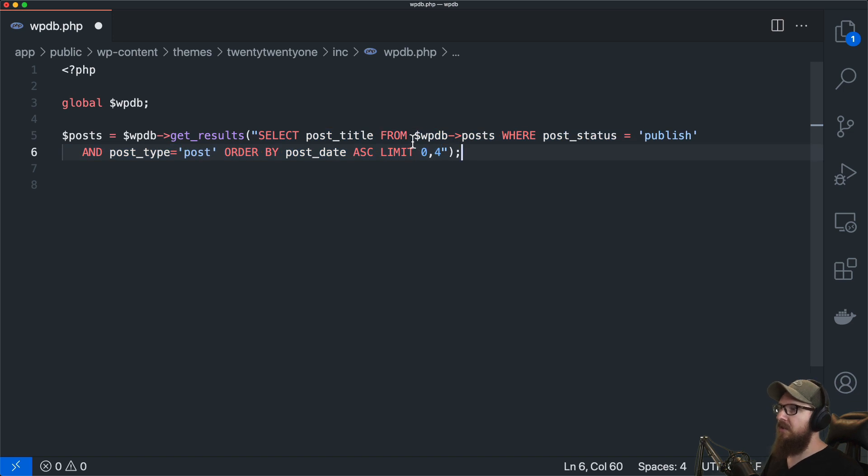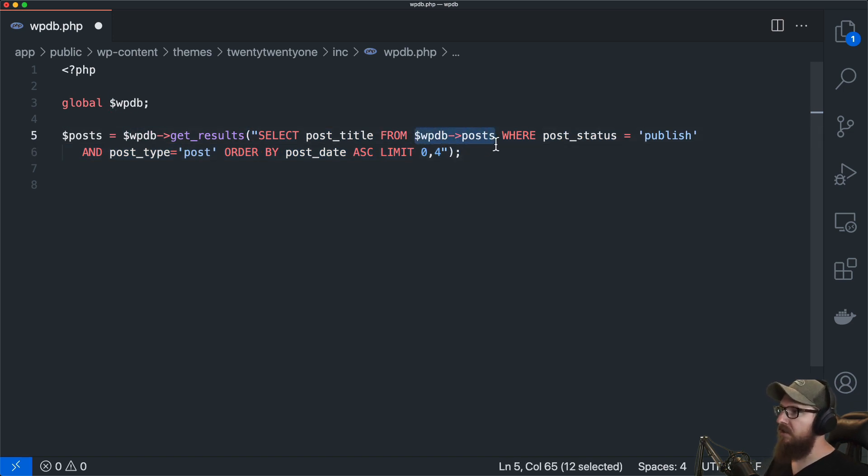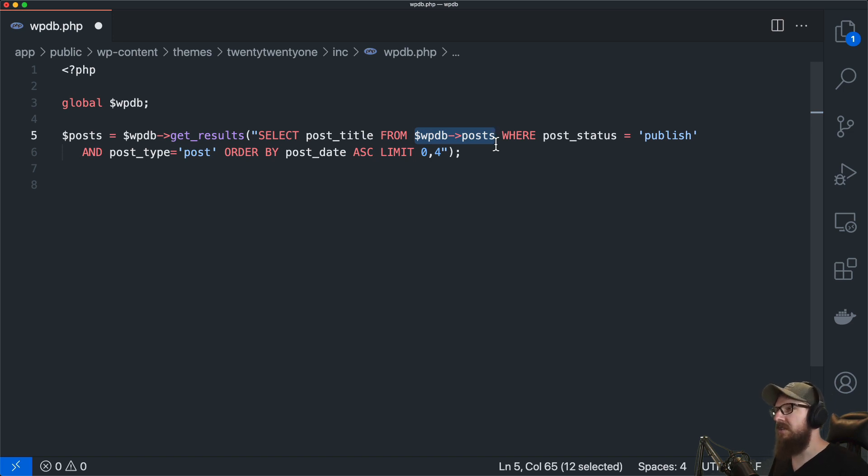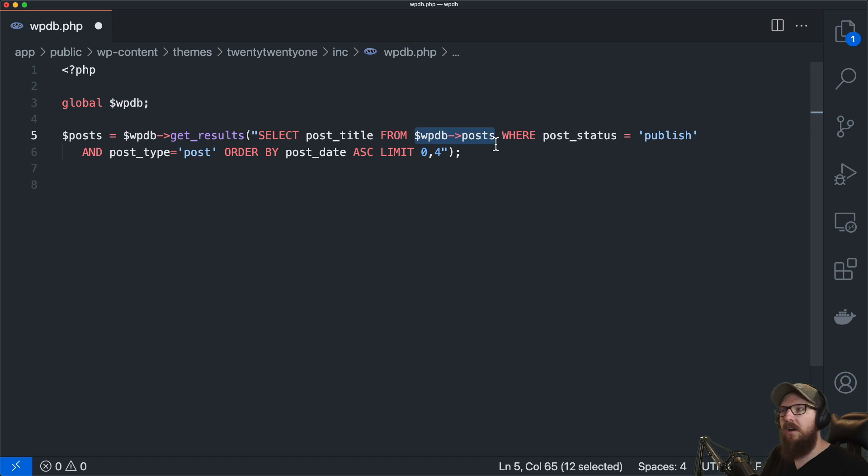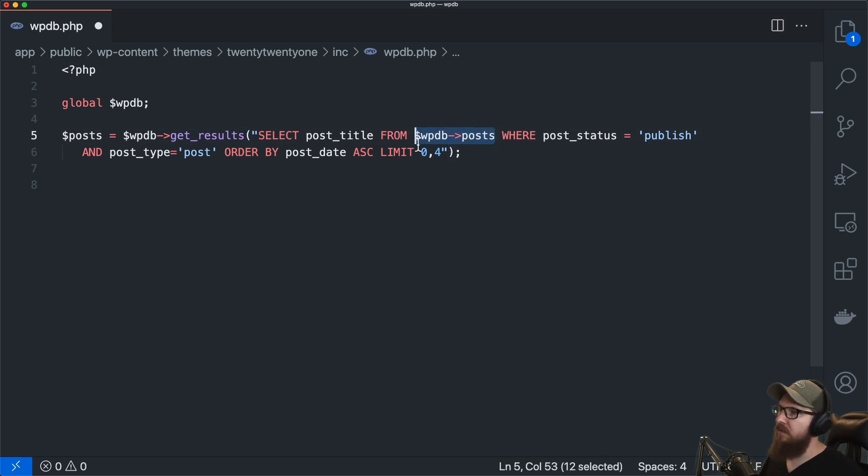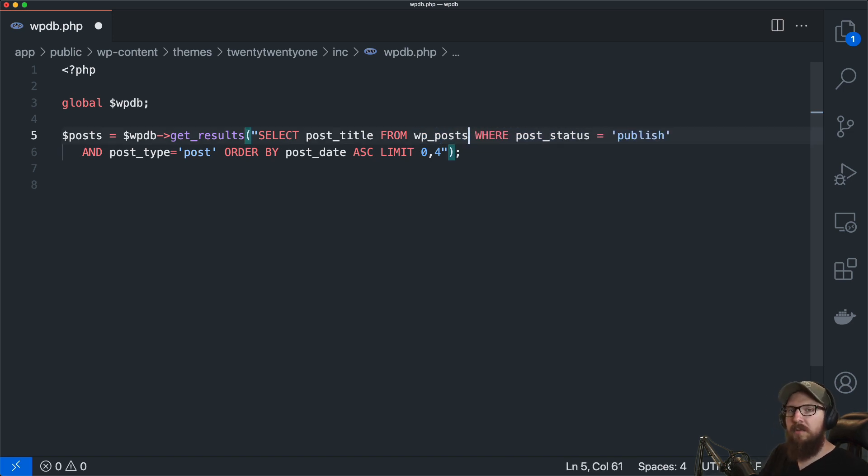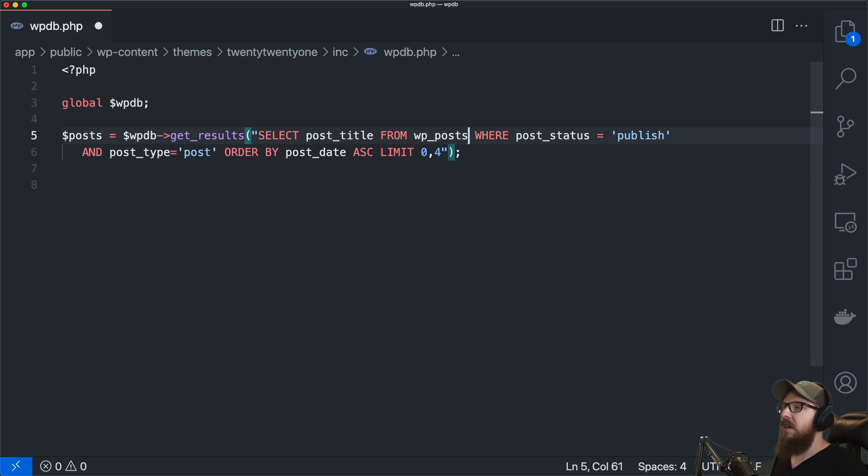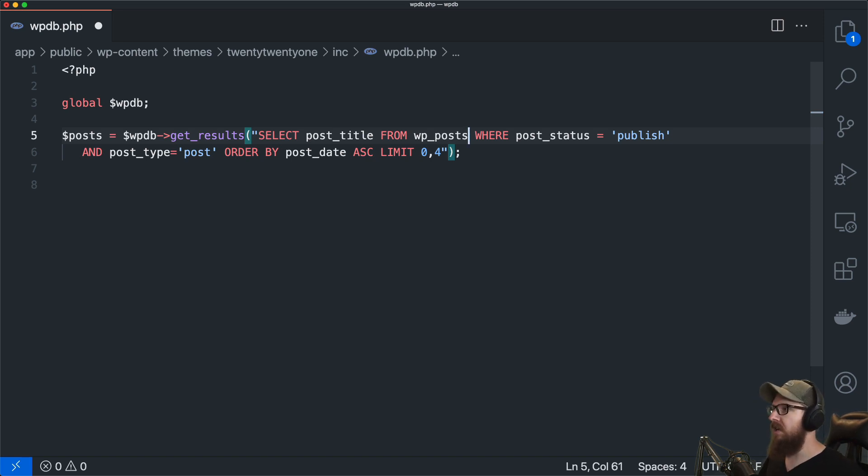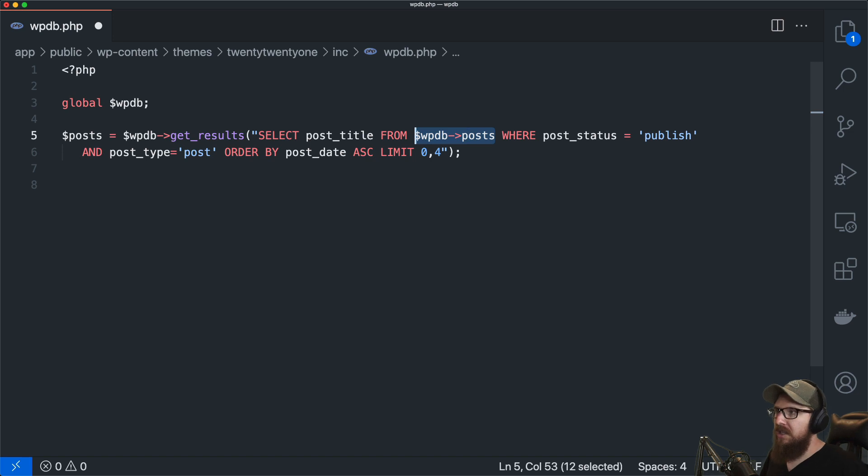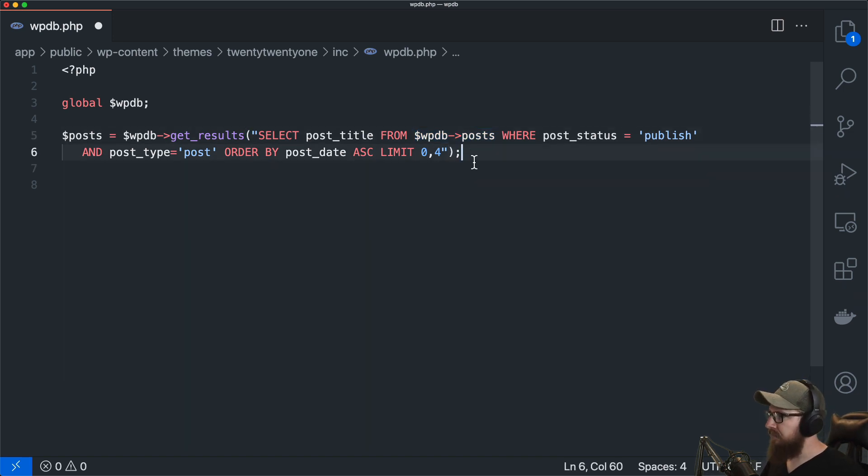You may notice right here that you also have access to specific properties inside of this class that are representations of table names and things like that. In this case we have the post table. You could just write out WP posts but there could be plugins or things that you do to the database that might change what that prefix is and things like that. So arguably this is a better way to do it but I'll leave that up to you.